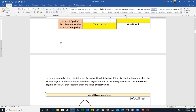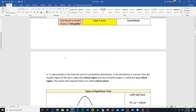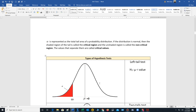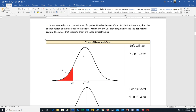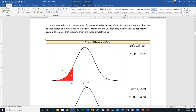Alpha is a probability represented as a tail area on a distribution. If we have a normal distribution, the shaded region of the tail area is called the critical region. The unshaded region is called the non-critical region. The value that separates these two regions is called the critical value, labeled CV.